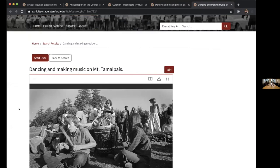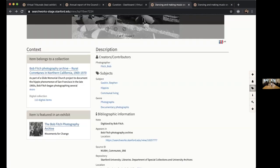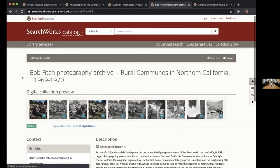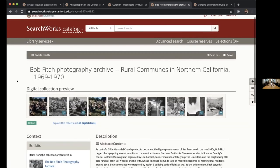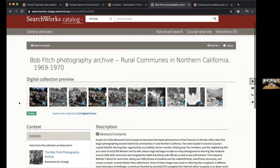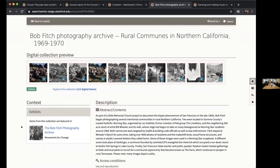In addition to that, if any item is in a particular collection, as you can see here, I am now on a collection page. Regardless of whether this collection itself were indexed into an exhibit or not, the fact that an item from this collection exists in an exhibit, I'm presented on the collection page also with an exhibits block that indicates that there are items from this collection featured in particular exhibits.